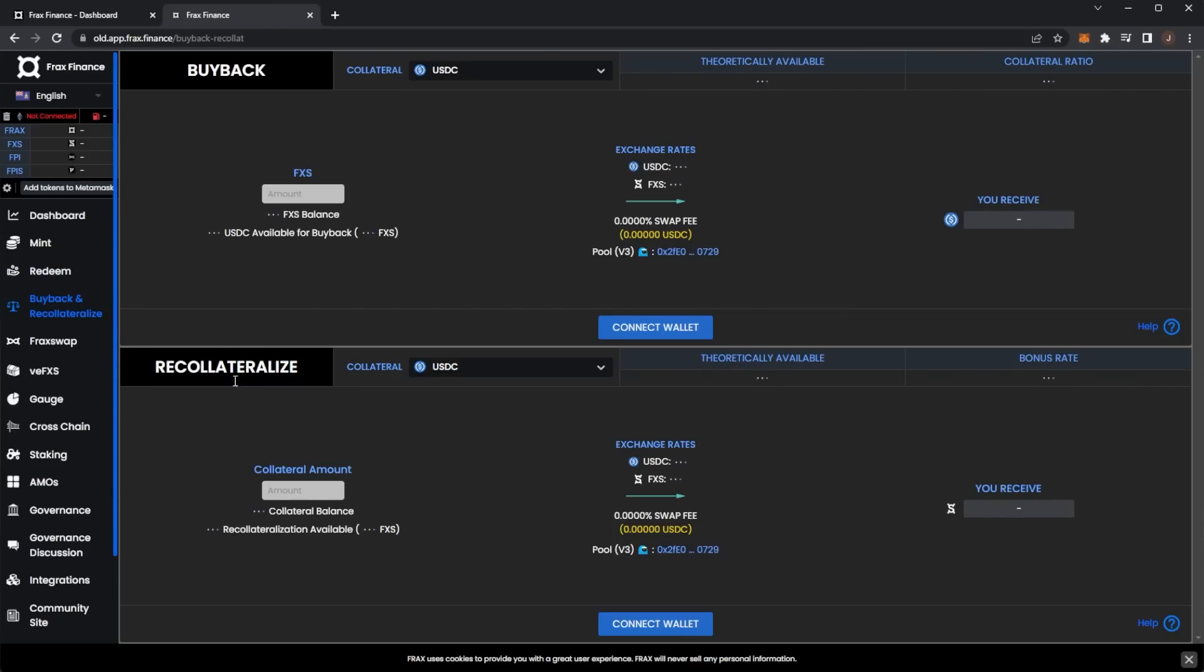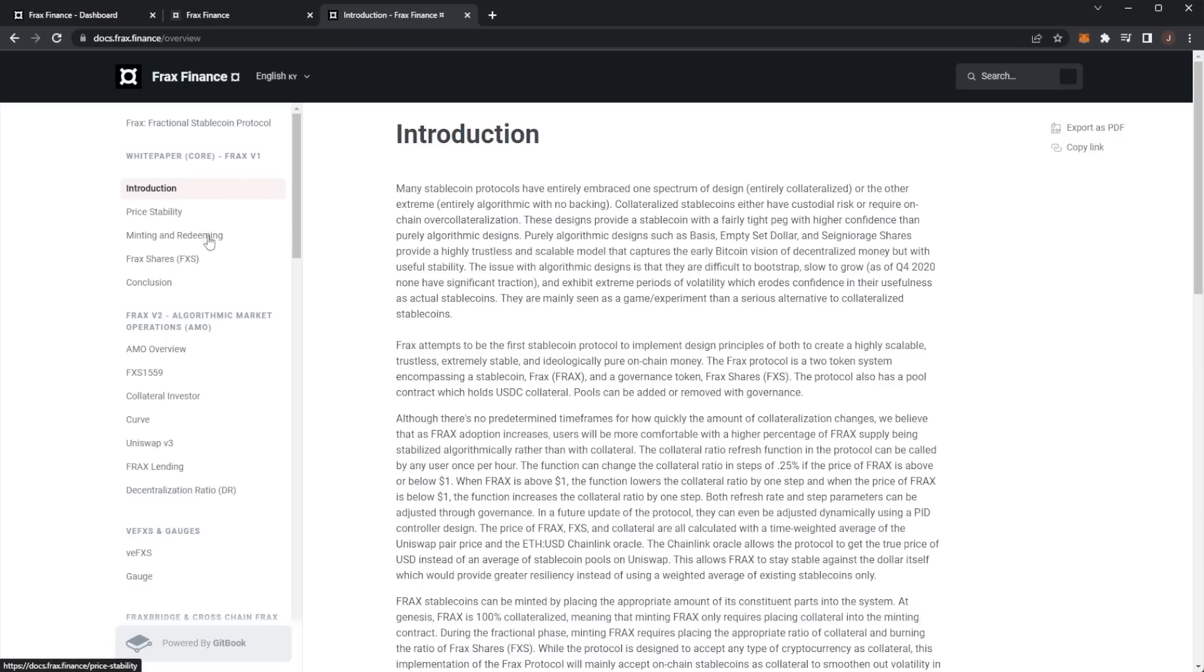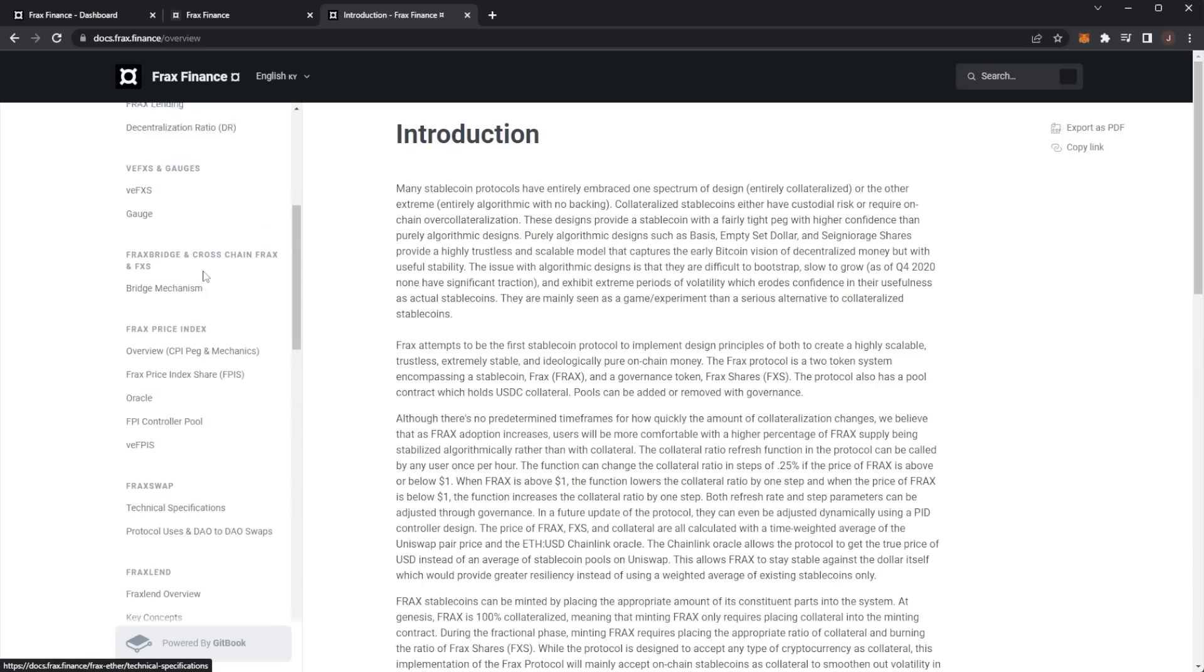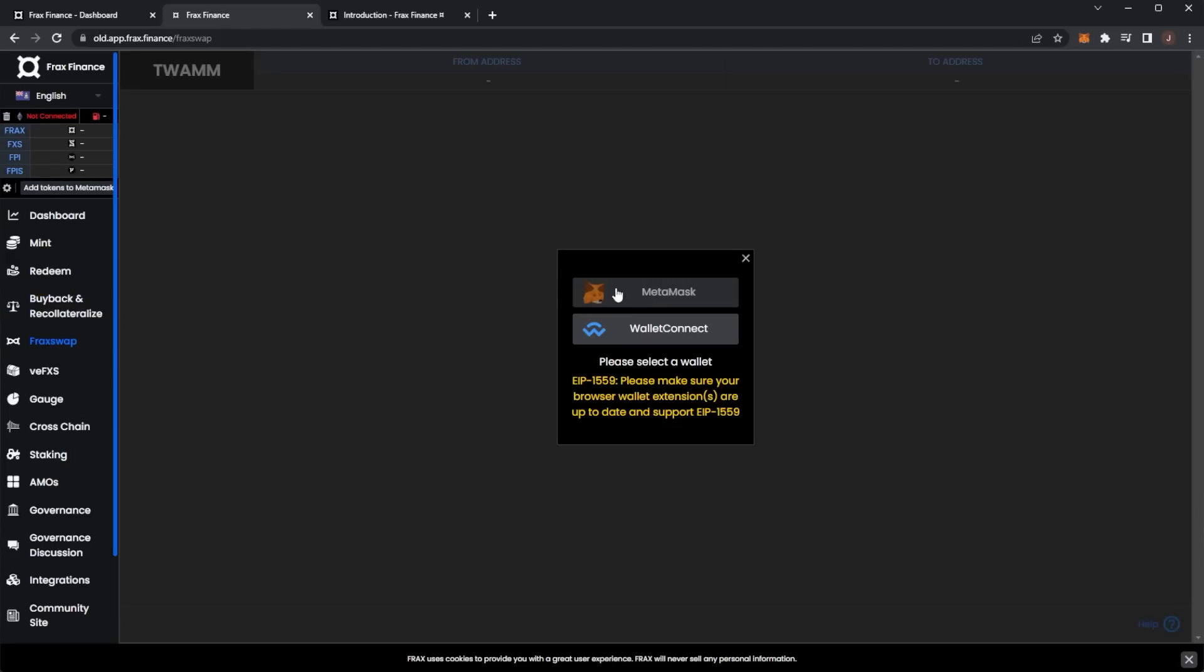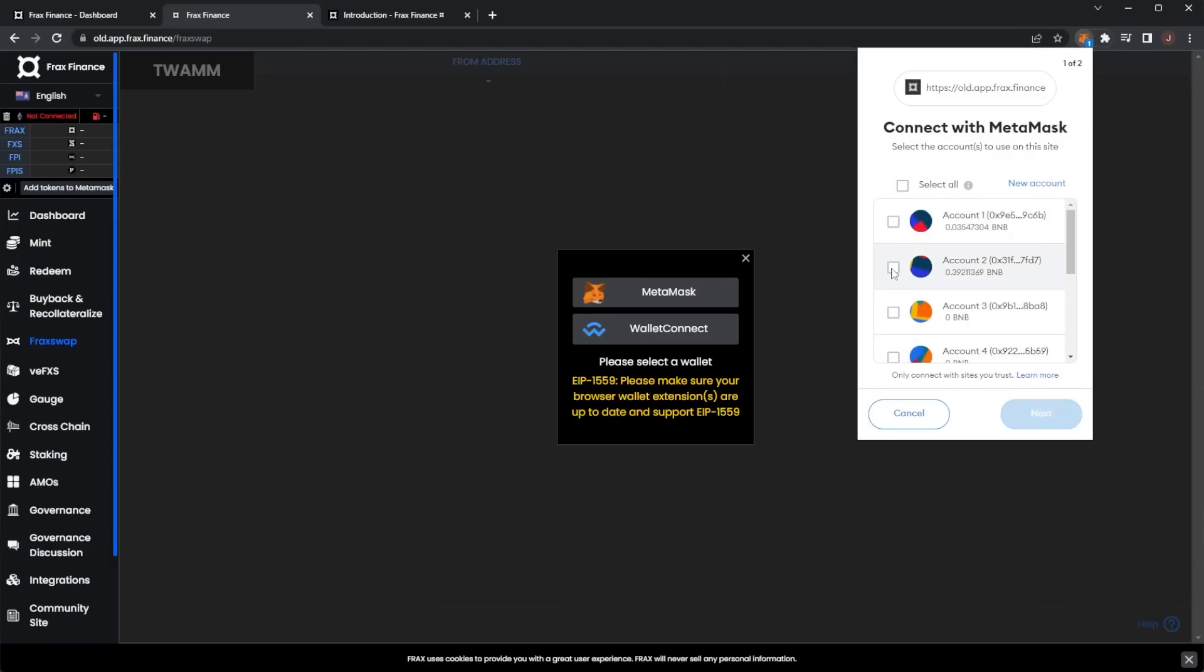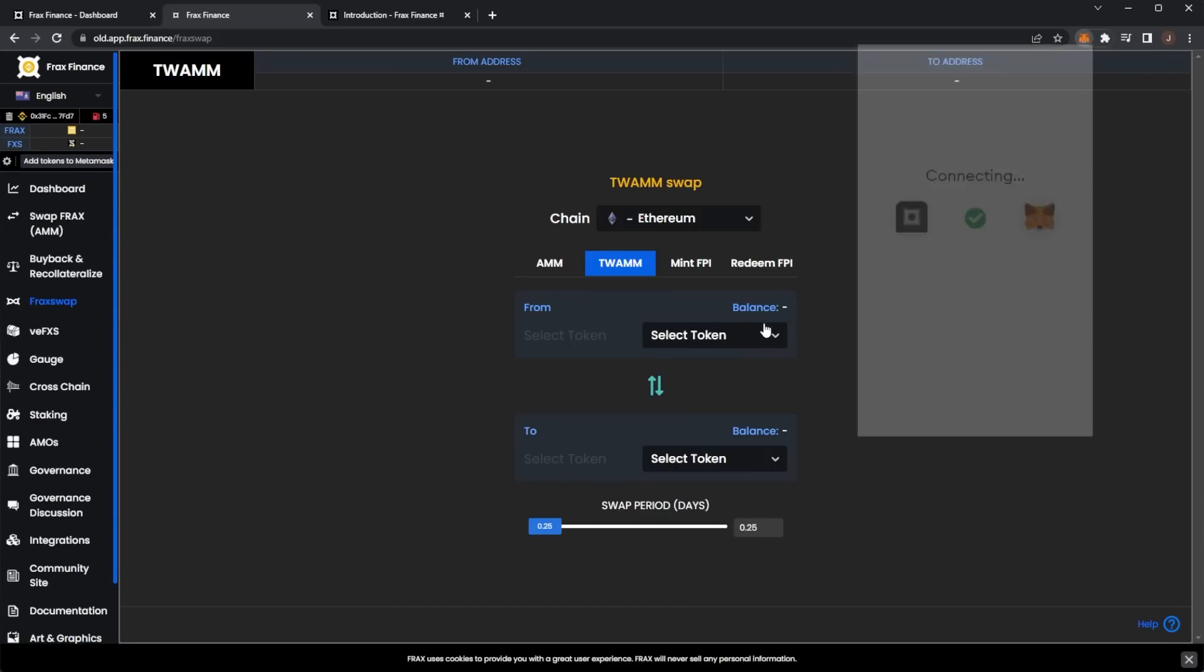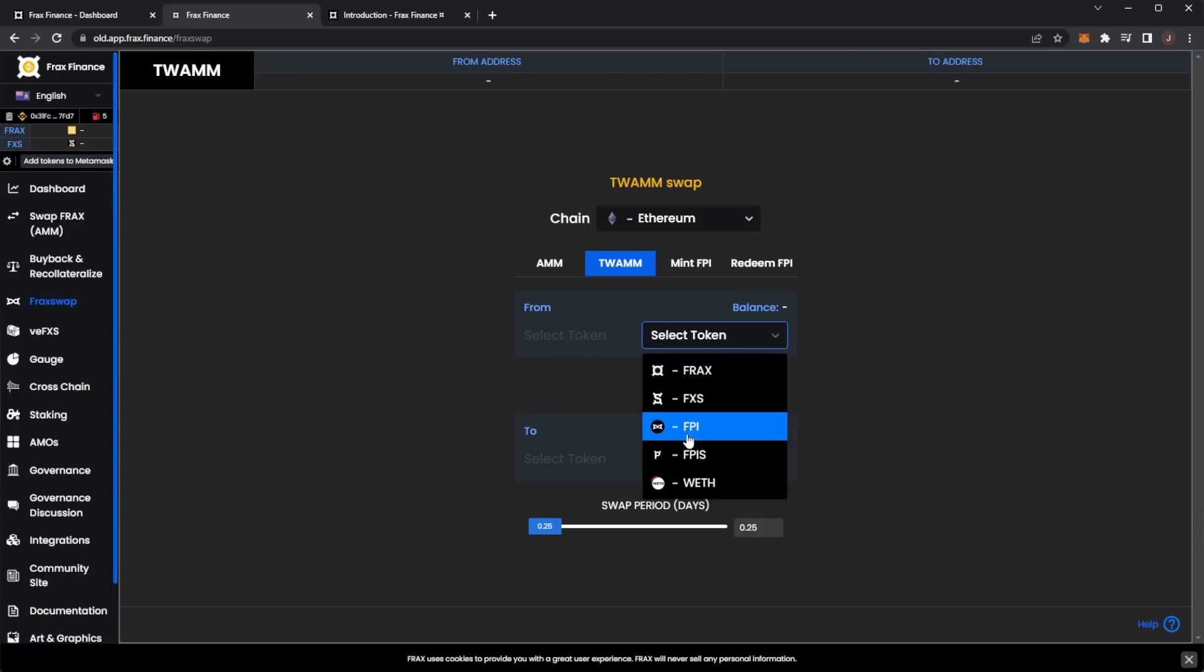Then you can use buyback and recollateralize here - not fully complicated stuff, but I would assume you'd want to go through some of the help documents if you are unsure. There's a big white paper for Frax Finance which we will look at shortly. Here we have Frax Swap where if I connect my wallet, you can swap to and from tokens.